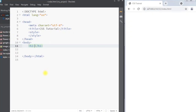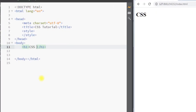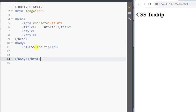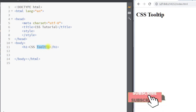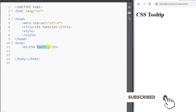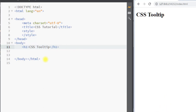In this video we're going to talk about CSS tooltips. A CSS tooltip is used to provide extra information about an element — whenever the user puts the mouse over an element, the tooltip will appear and provide extra information about that element.